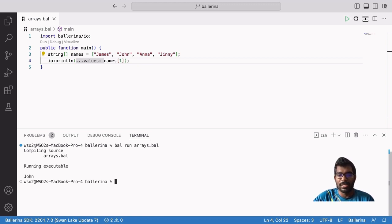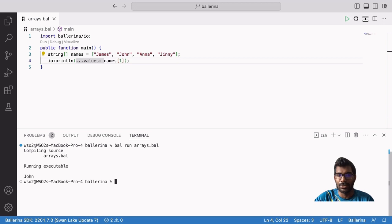Some of you might ask: what is the largest possible index for an array? The answer is the largest possible index is n minus 1, where n is the length of the array. Any index value greater than that or lower than 0 gives an error.